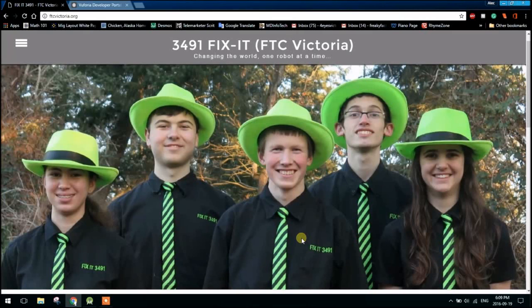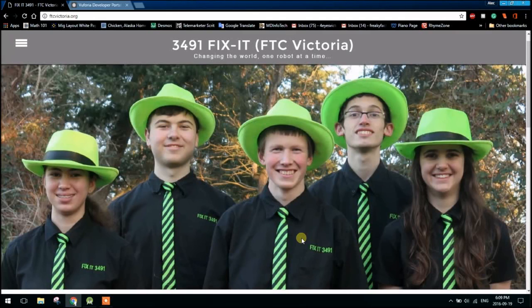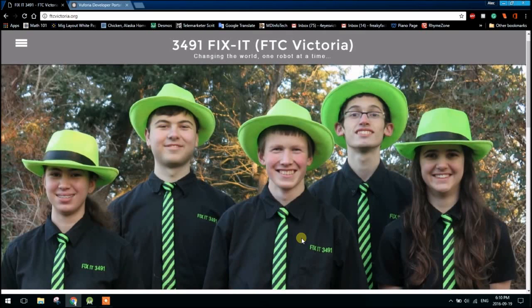I'm Alec from Team 3491 Fix-It. This is the fourth installment in our series of Vuforia videos, but this video is actually now sort of to replace video 1.